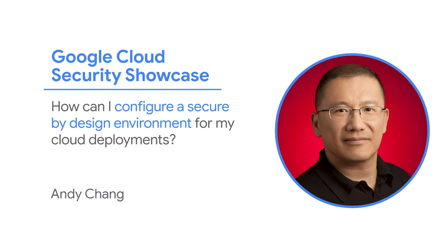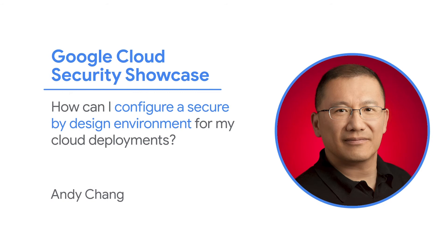Welcome to the Google Cloud Security Showcase, a special web series where we'll focus on security use cases that customers can solve with Google Cloud. My name is Andy and I'm a product manager at Google Cloud.